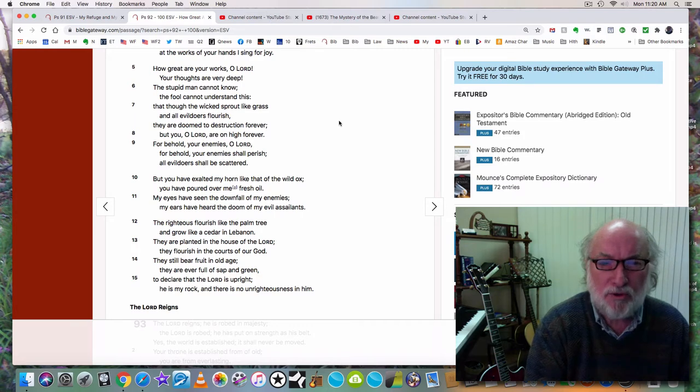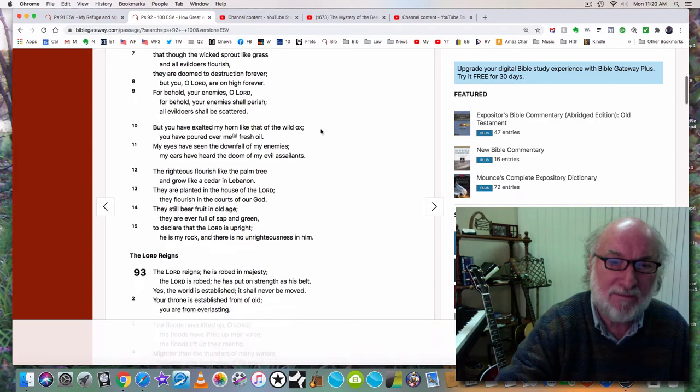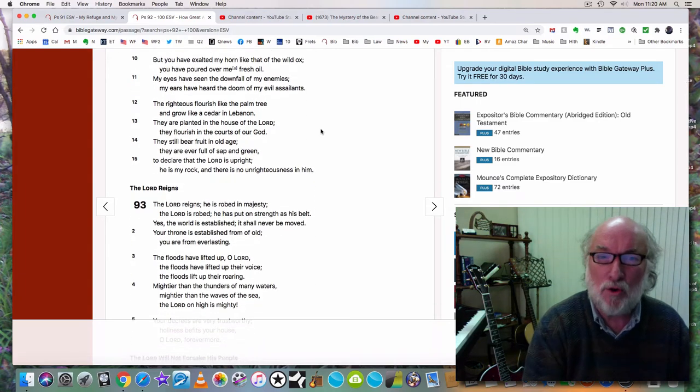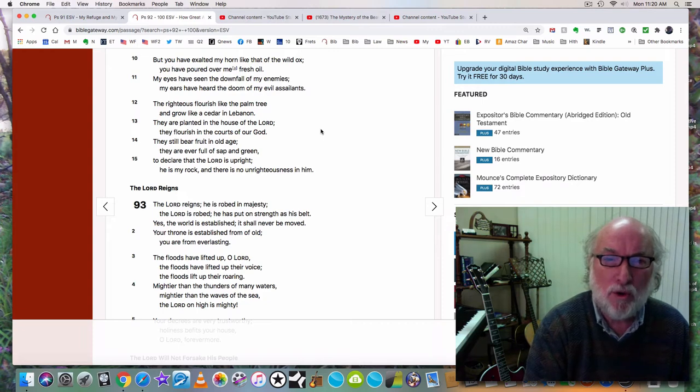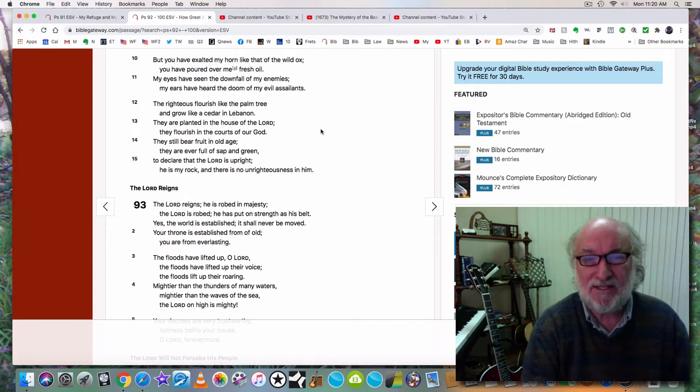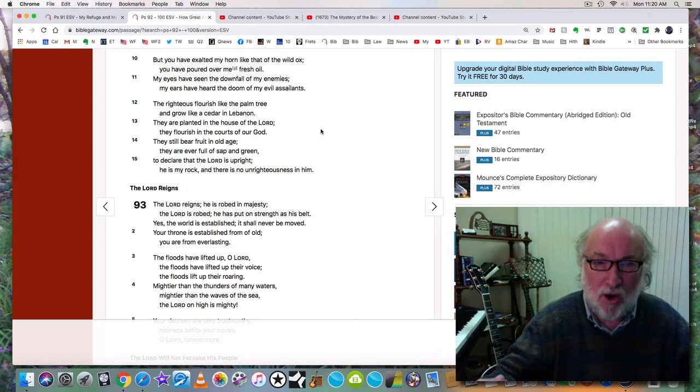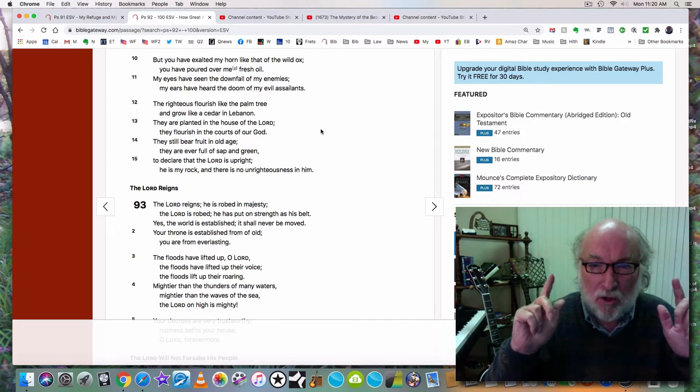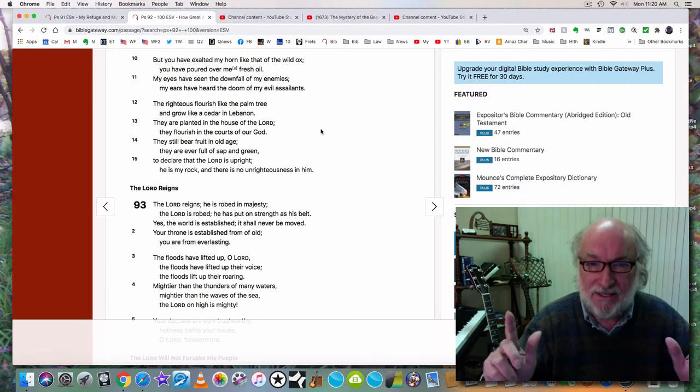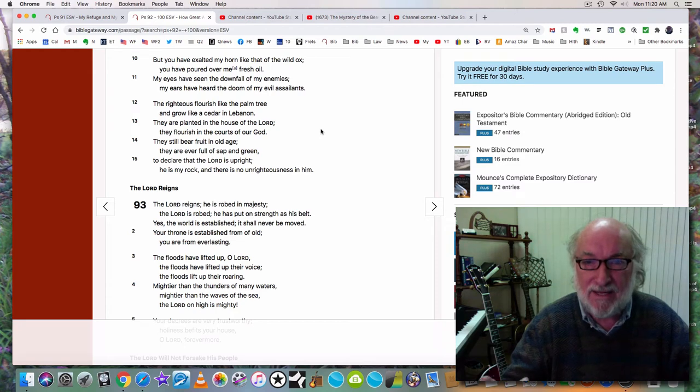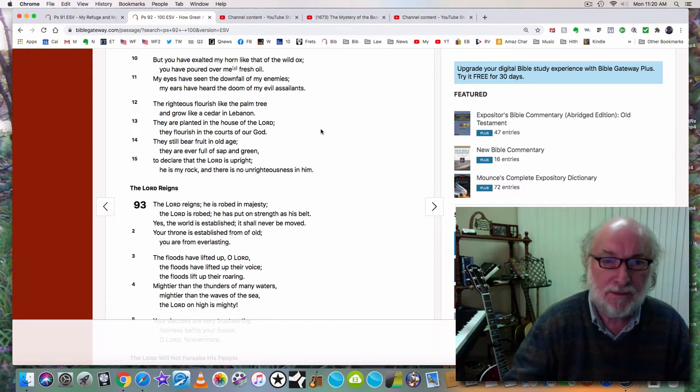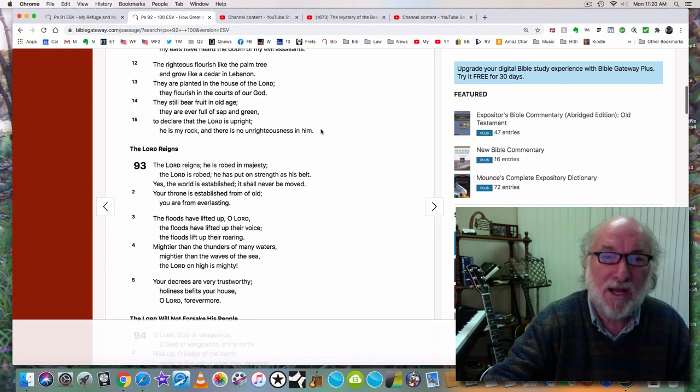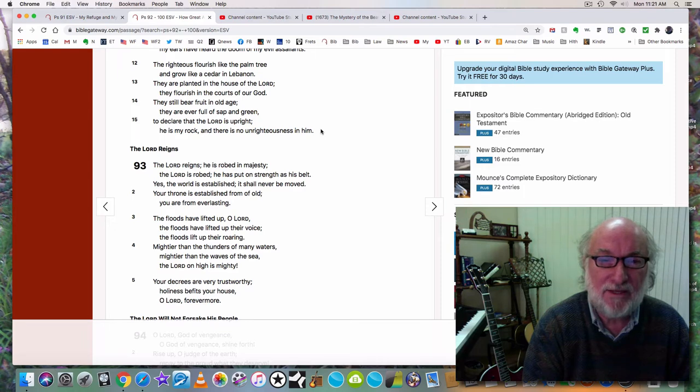For behold, your enemies, O Lord, for behold, your enemies shall perish. All evildoers shall be scattered. But you have exalted my horn like that of the wild ox. You have poured over me fresh oil. My eyes have seen the downfall of my enemies. My ears have heard the doom of my evil assailants. That's where we are. Our eyes are going to see finally the downfall of our enemies, the downfall of the evil men and women who have ruled this world.